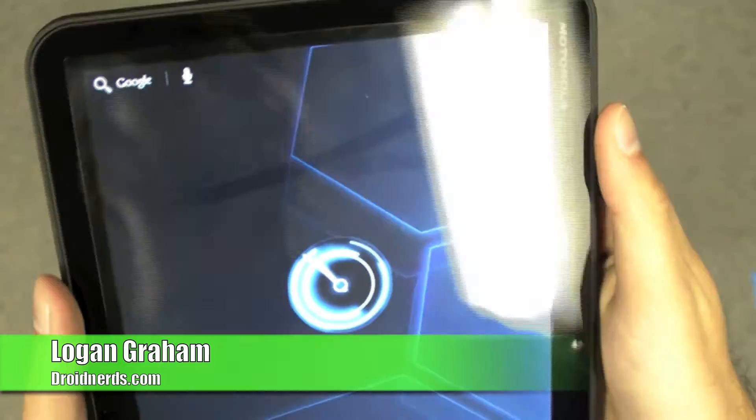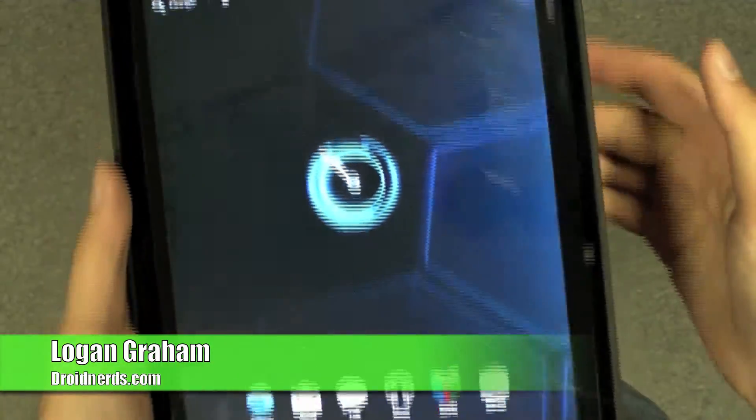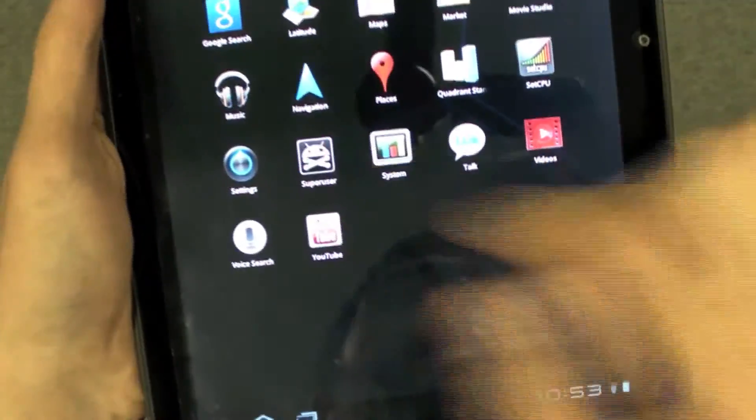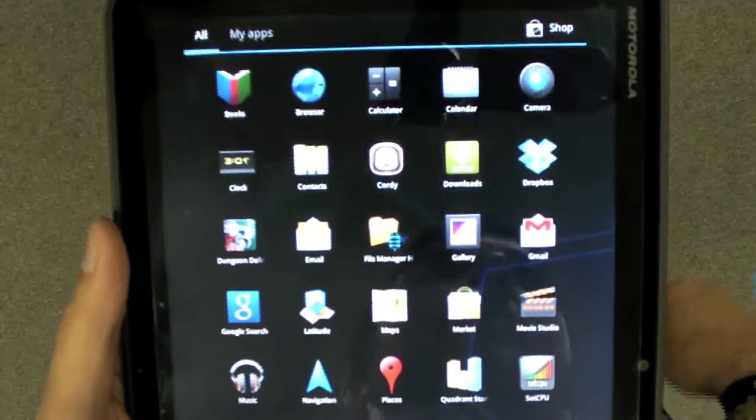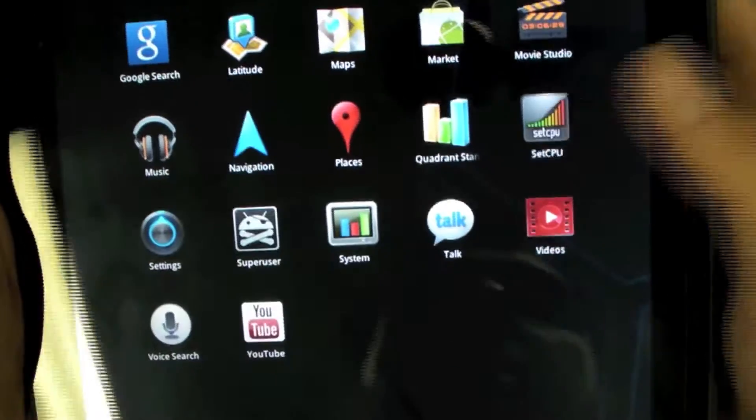Hey guys, this is Logan with DroidNerds.com. Today we have with us the Motorola Zoom, which I've rooted and overclocked to 1.7 GHz. So we'll do a quick benchmark on that for you.